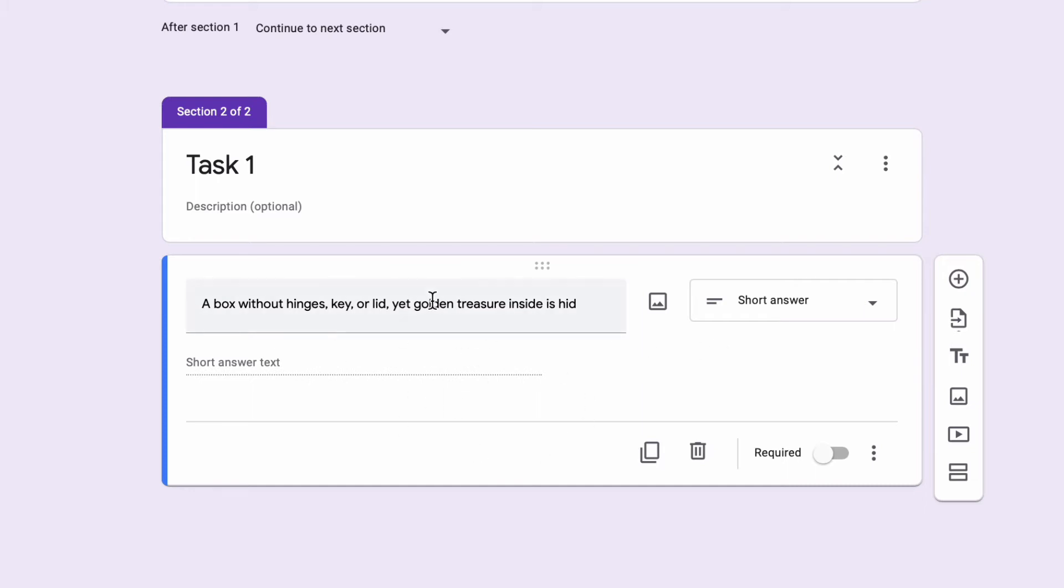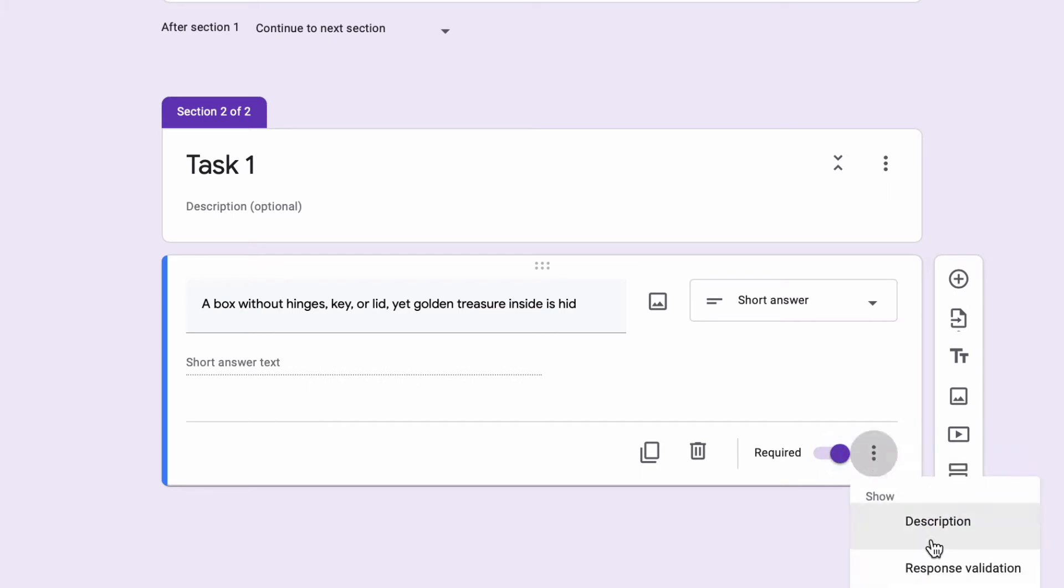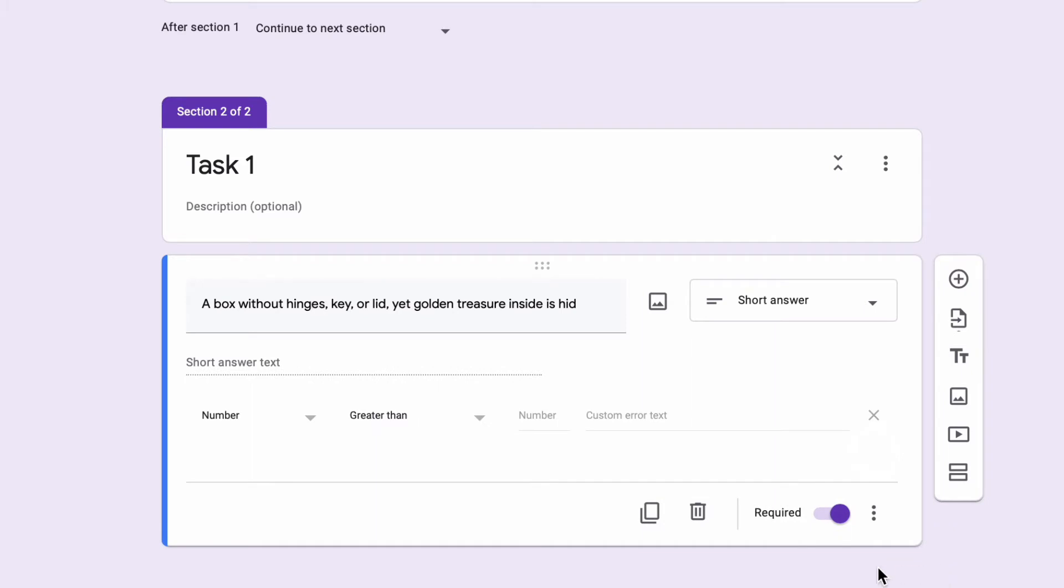Instead of making this a quiz, I need to turn on what they call response validation, which is something you've probably never really played with before. With this question, it's a short answer question. In the bottom right-hand corner, I'm going to make this required. And if I hit these three dots, there's the ability to turn on response validation.